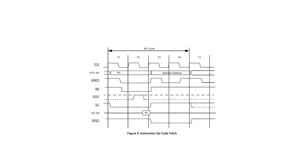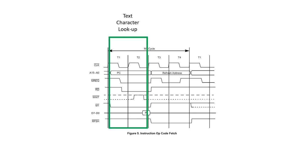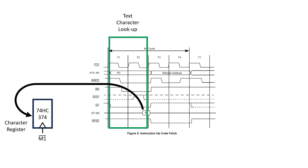During the instruction fetch part of the cycle, we do a memory read, but instead of sending it to the shift register, I'm going to implement another octal-d type flip-flop to store this data, which I'm going to call the character register. This is just used for short-term storage of the character we've read from memory.